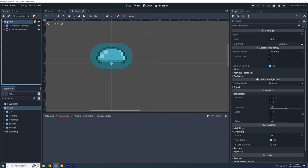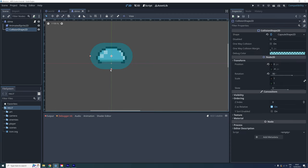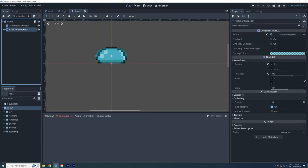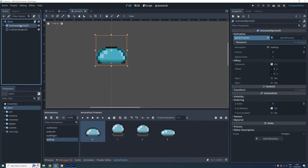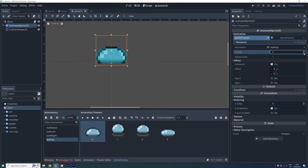And then the Z index for the root node should be set to 1 to make sure that it still Y sorts correctly with the tilemap. Now that the collision shape is drawn on top of the sprite, it's also a bit easier to go through the frames of the animated sprite to see if the collision shape fits it properly.